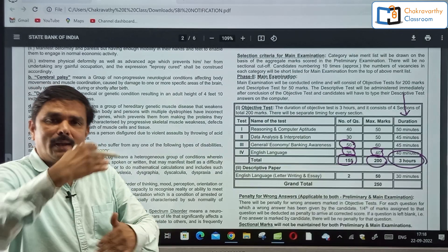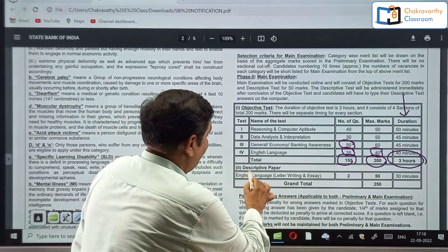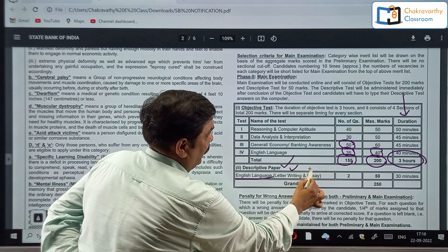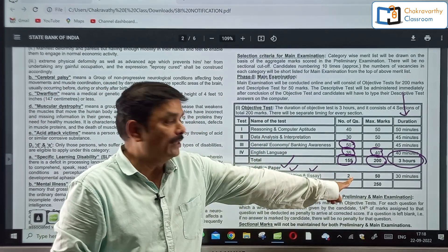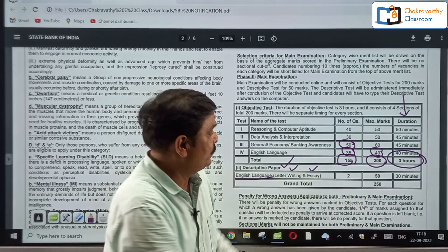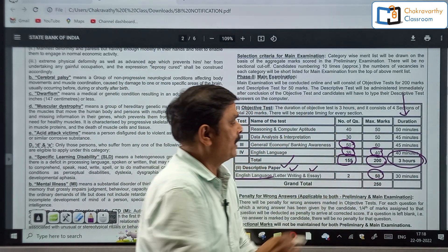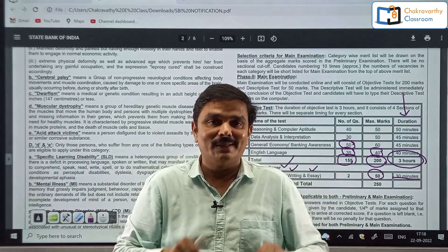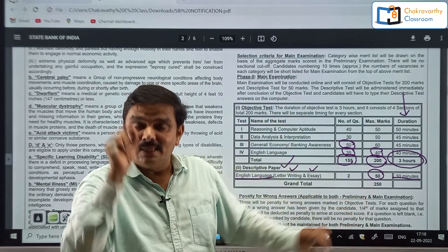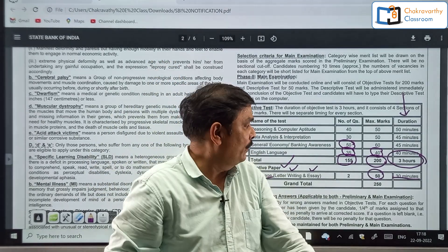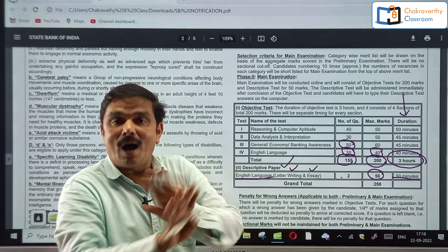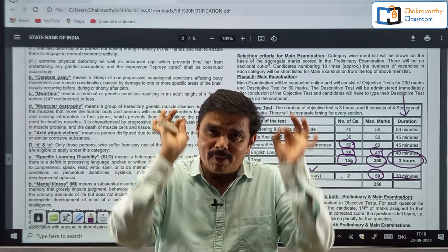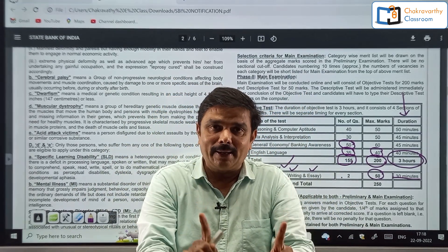After the objective type test, on the same day itself, they will conduct a descriptive test — English language — that is letter writing and essay writing. You must qualify in this one separately. Maximum 50 marks are allocated for that and 30 minutes time is given. Even if you have excelled in Phase 2 objective, if you don't qualify the descriptive test, it will not be considered. You must qualify in the descriptive test — remember that.